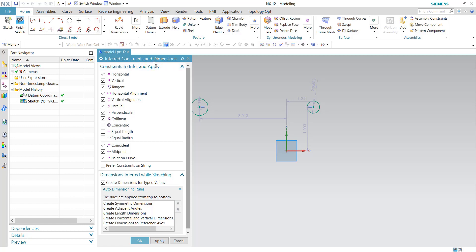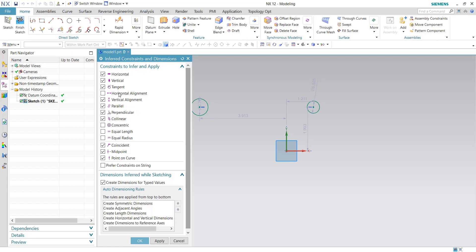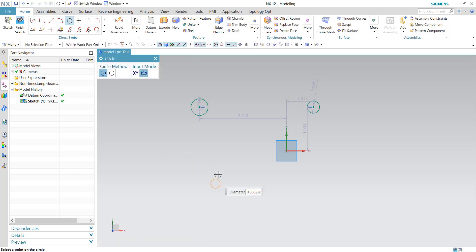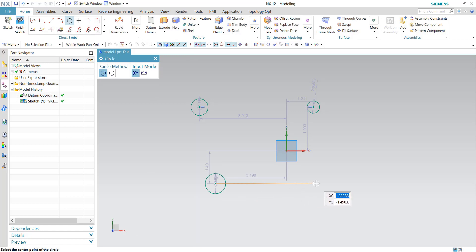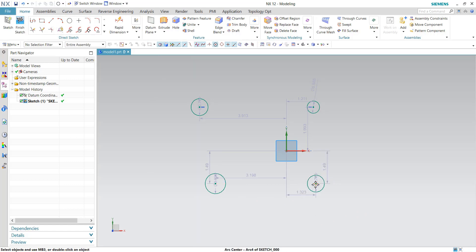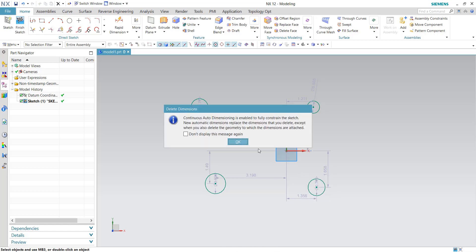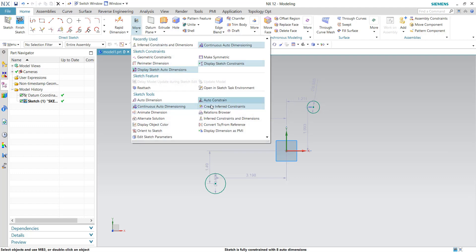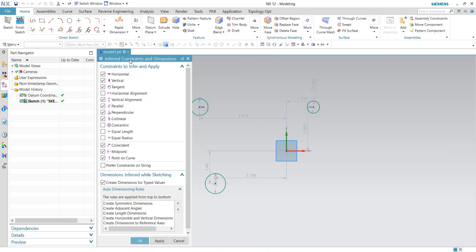When I set it to yes, I have the option to say, well I don't want to infer that horizontal alignment. And notice there how it did not add that alignment. So to get the horizontal or vertical constraint to show up in the inferred constraints dialog, you have to set the custom default to yes.